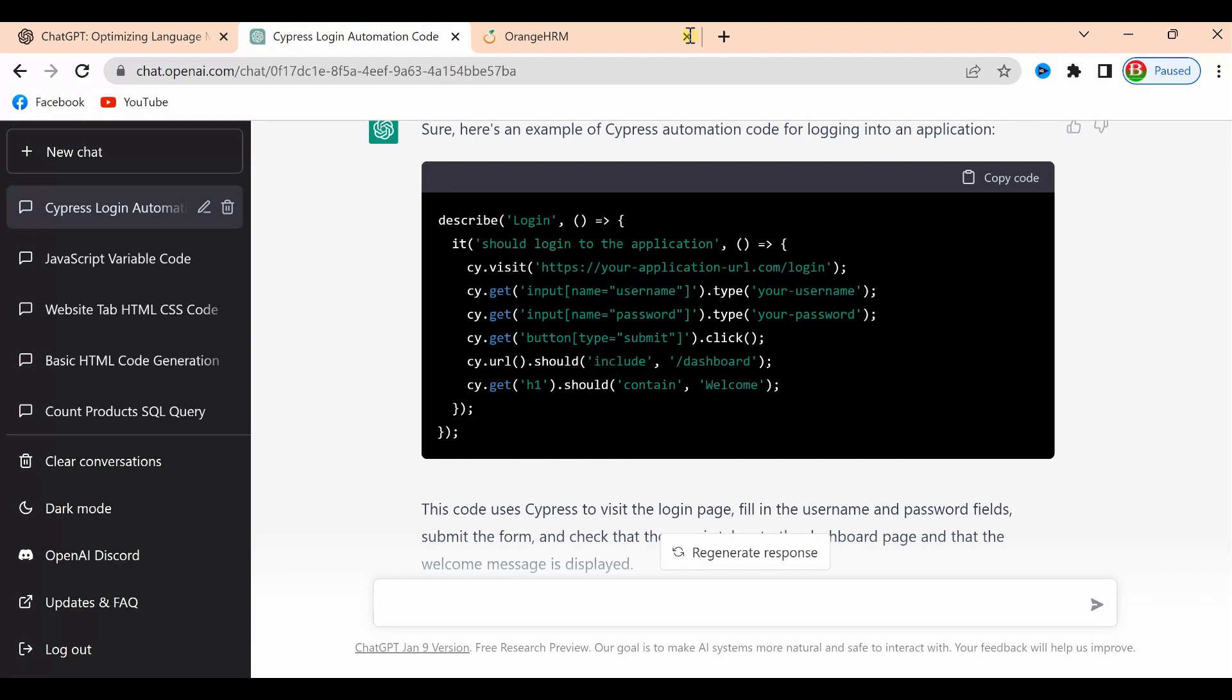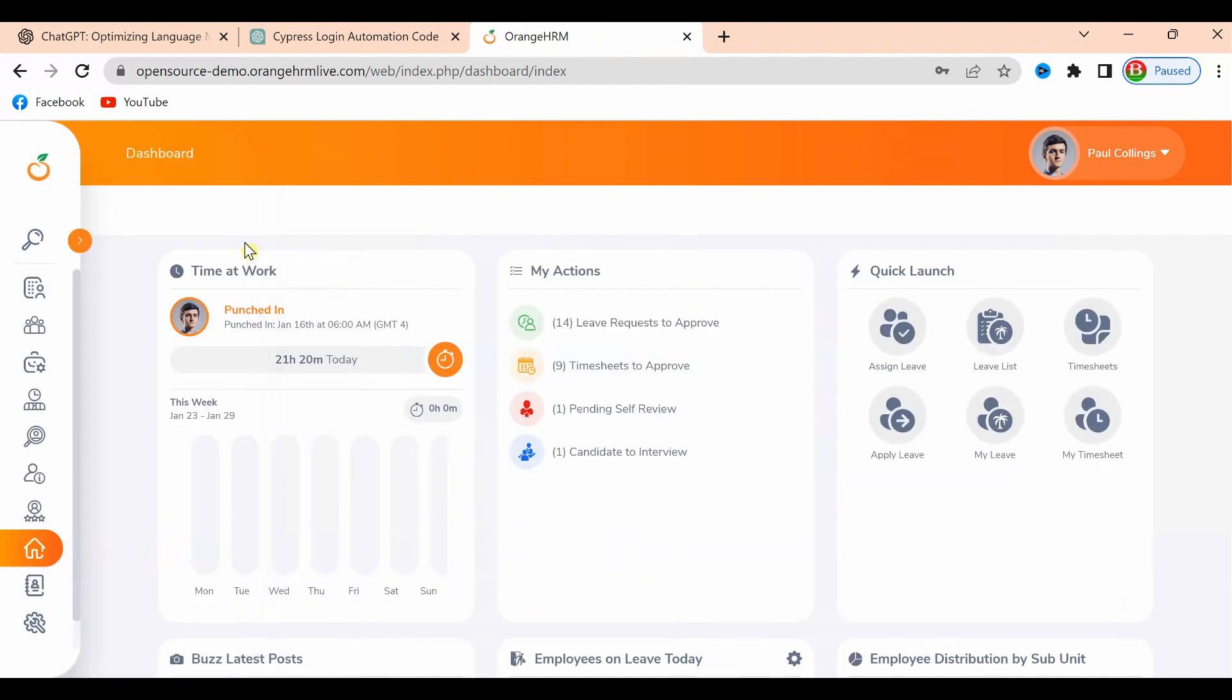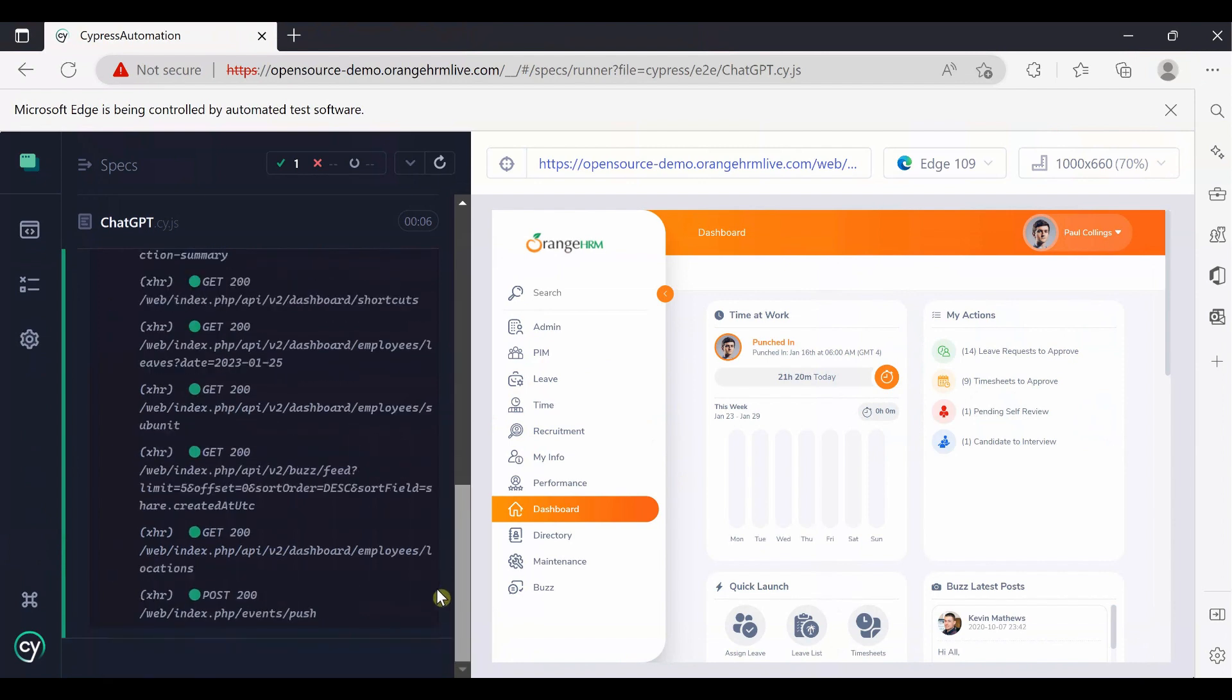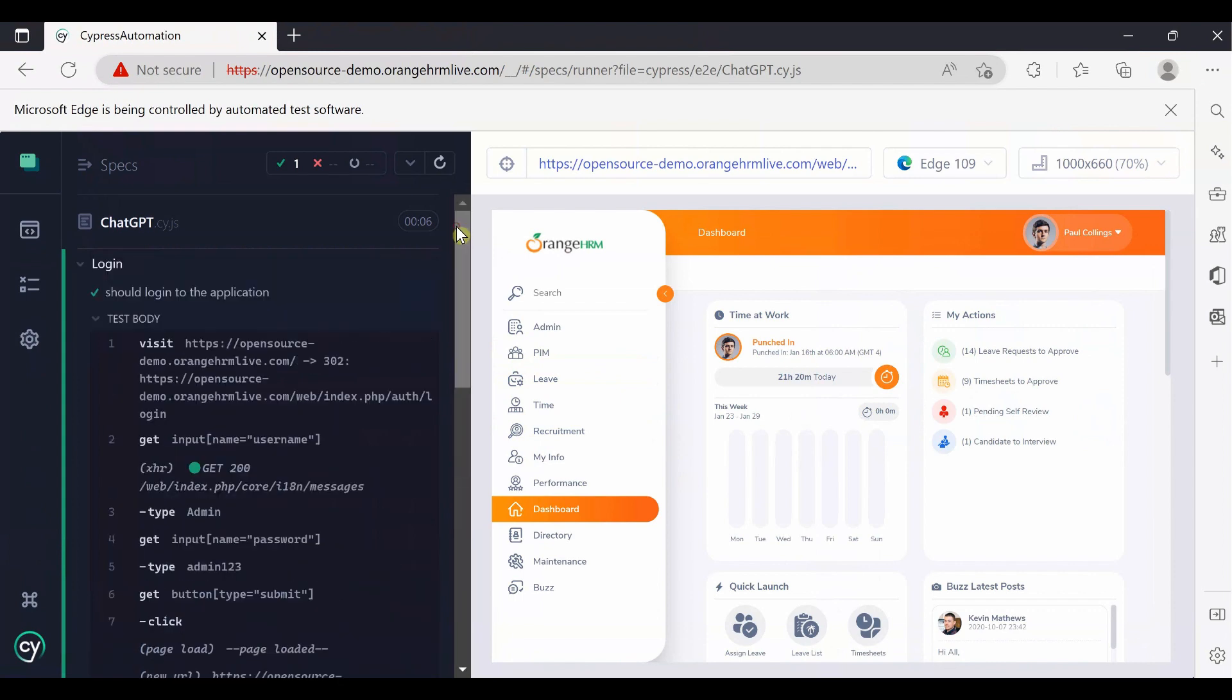The dashboard executed successfully, which means ChatGPT can totally help you write code from scratch for software automation testing or any other coding perspective. In the last video, I showed you how to write Selenium code and SQL queries - it returned successfully.